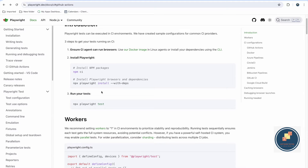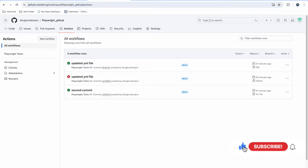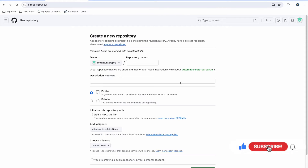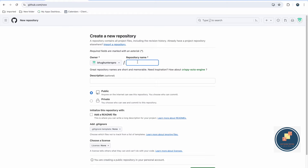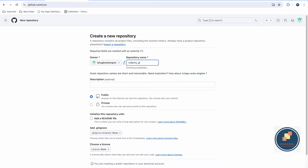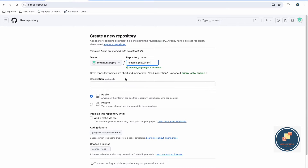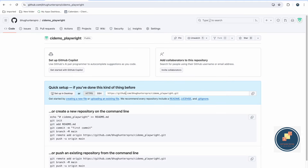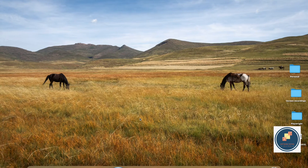First, we need to create a repository. I'm creating a new repo in GitHub, explaining everything from scratch so you can get all the concepts — please watch this video till the end. I'm giving the repository name as 'ci_demo_playwright', keeping the description empty, and just creating the repository. Now my blank repository is created.